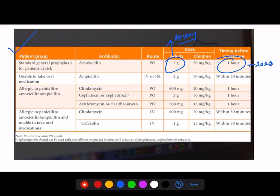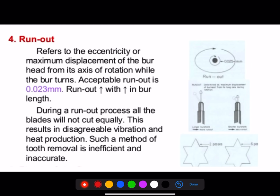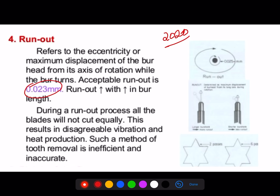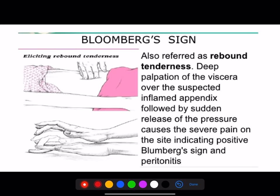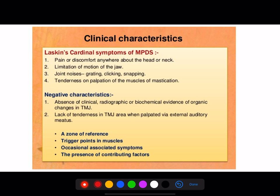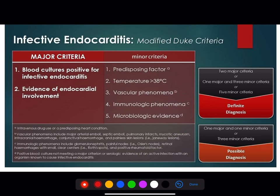Regarding antibiotic prophylaxis timing: if IV, it should be given before 30 minutes; if oral, it is given one hour before. Most of these are direct questions from last year's sessions — this is again a NEET 2020 question. The Rubin's diagram: this is also called the rebounding phenomenon, which is seen in the case of peritonitis. Laskine's sign helps in identifying appendicitis. The modified Duke's criteria — major and minor criteria — is used to identify infective endocarditis.